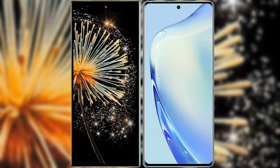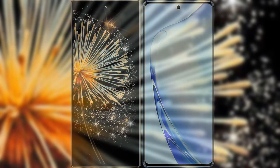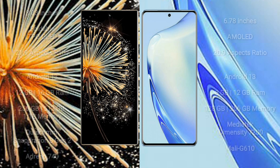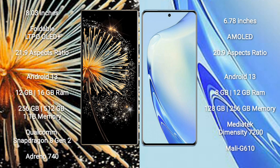I will compare the new Xiaomi Mix Fold 3 with Vivo 27. Xiaomi Mix Fold 3 comes with an 8-inch foldable LTPO OLED Plus display and 21:9 aspect ratio. Vivo 27 comes with a 6.78-inch AMOLED display and 20:9 aspect ratio.